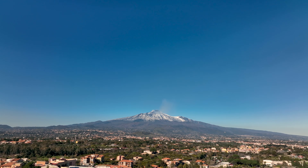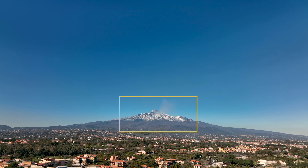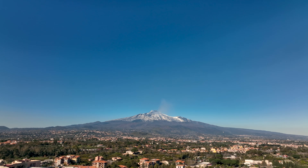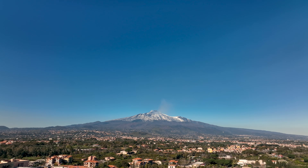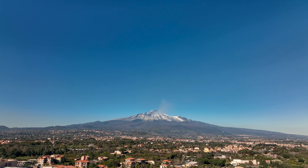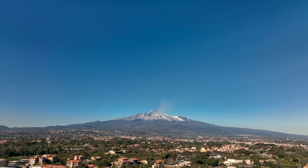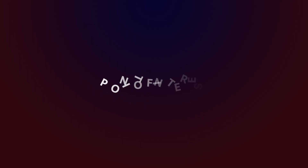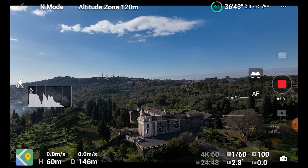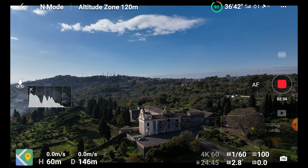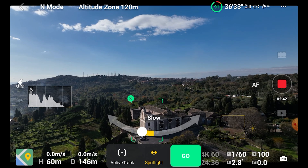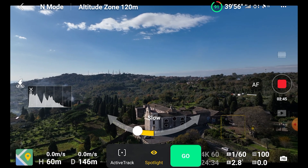It is possible to select targets very far away — in this case I've chosen the top of Mount Etna, which is more than 20 miles away. Technology in drones has come a very long way; I still remember a few years ago with the Phantom series we had to fly on top of a place to select it as a target and then come back to shoot the footage. After selecting the target, all we have to do is tap on the Point of Interest icon and set the speed and direction — clockwise or anti-clockwise — using the yellow arrow. Very fast and easy.